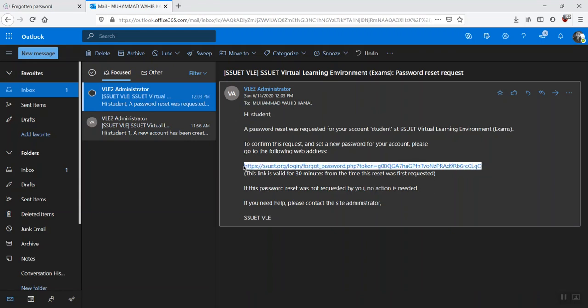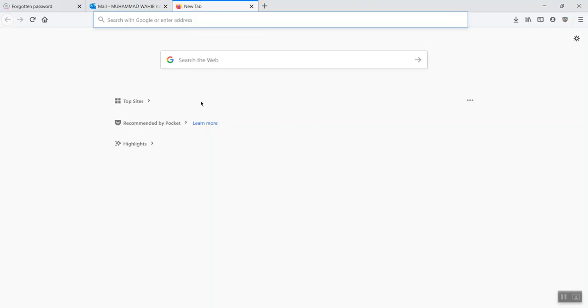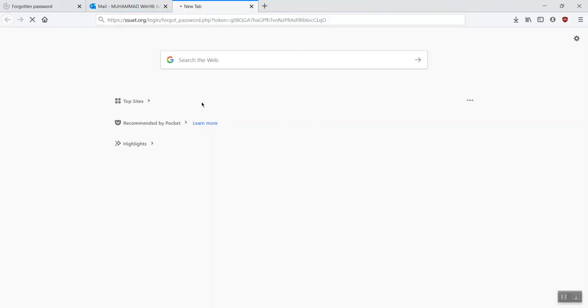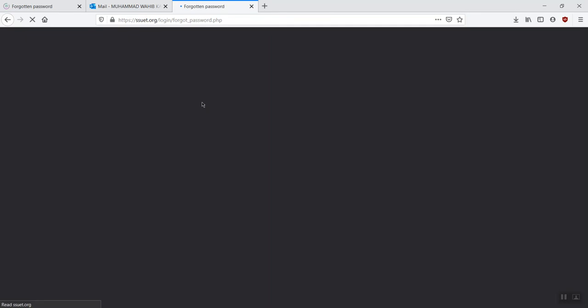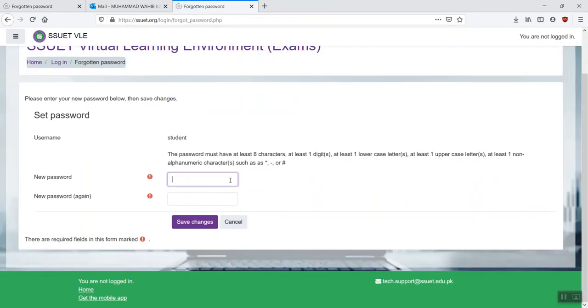So you can just copy that, paste it in your browser again, and click on enter. Over here, you can just set a new password to your account.